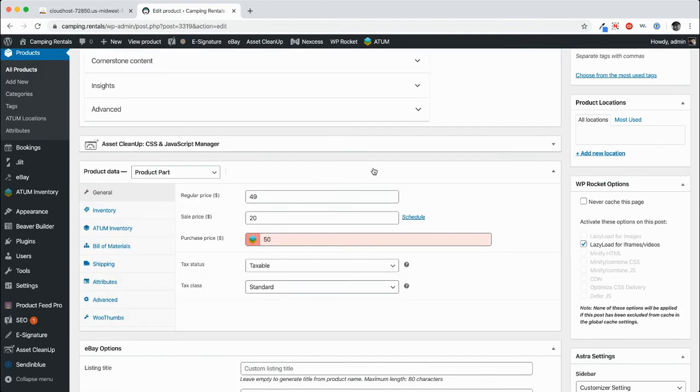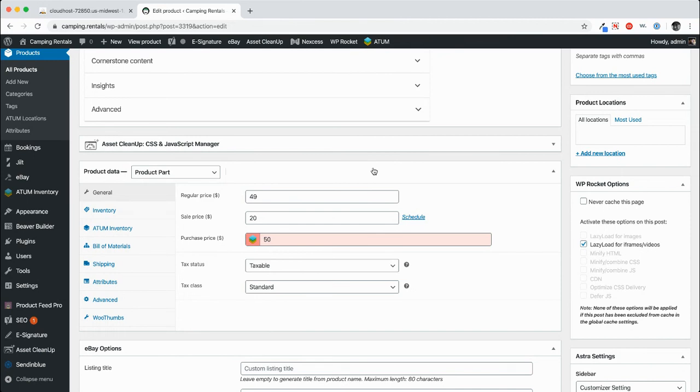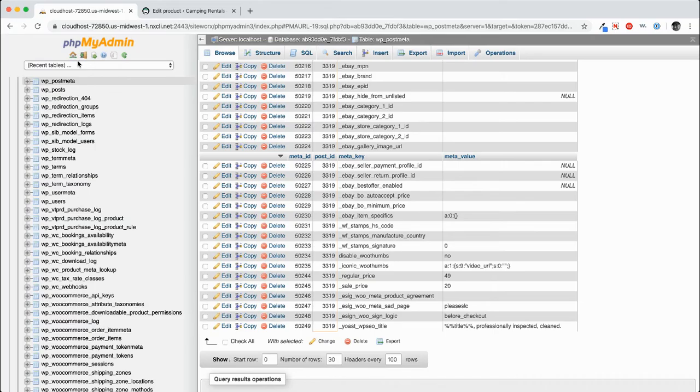Now I don't recommend going directly into the database to play around with pricing and things like that. But in the case that you need to do some bulk edits, or make some changes that you can't make on the front end of the website, this is where you can do that with the products.